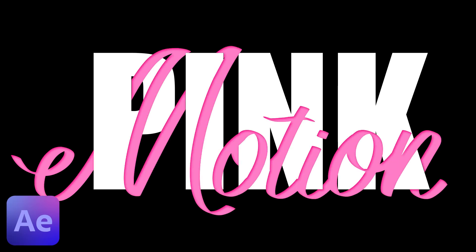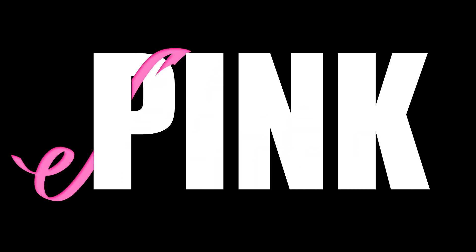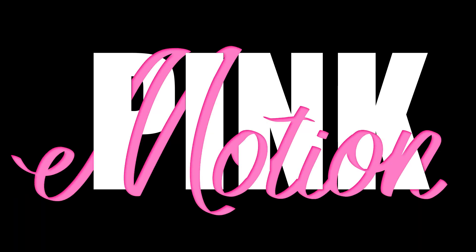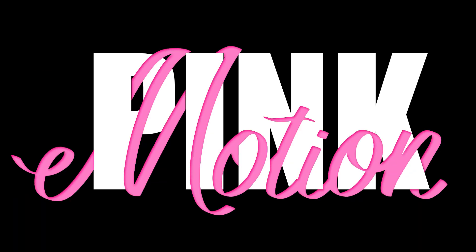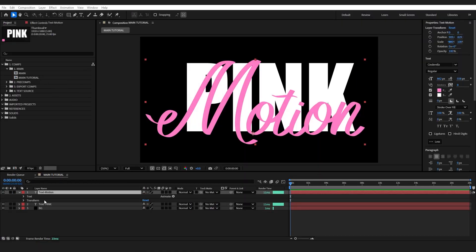This tutorial I'm going to show you how to create this intertwining text animation within After Effects. Let's jump in. I have got my two text layers here ready to go.